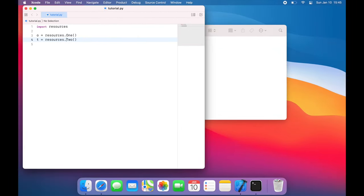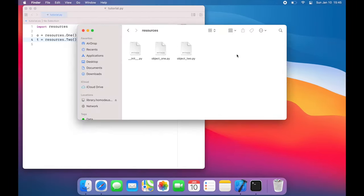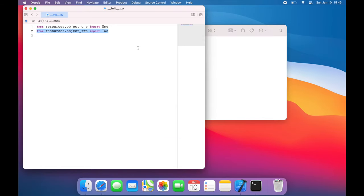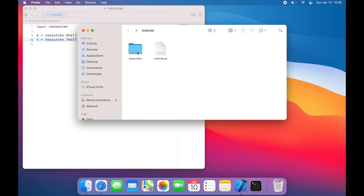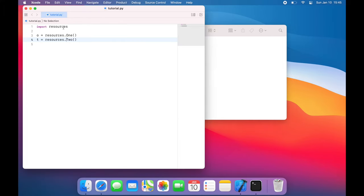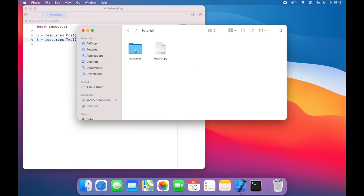So by creating this __init__.py file and populating it with these import statements, I can turn a set of individual files into one library called resources. Without __init__.py, I will have to import everything one by one in these import statements. But with it, I can simplify the process and make it repeatable.